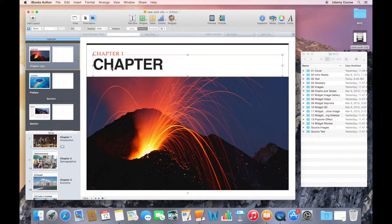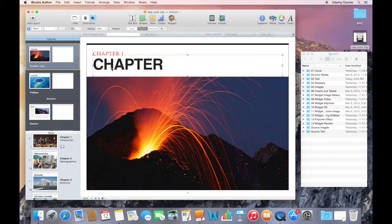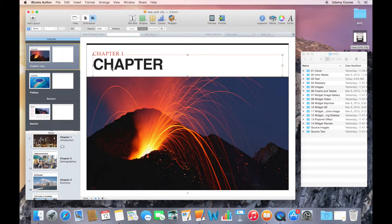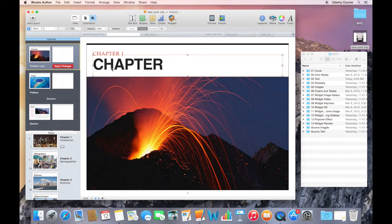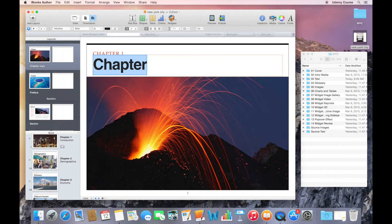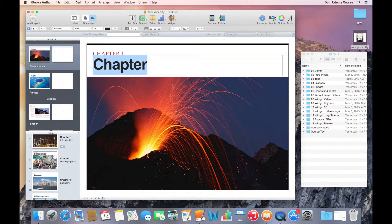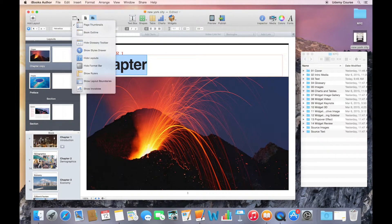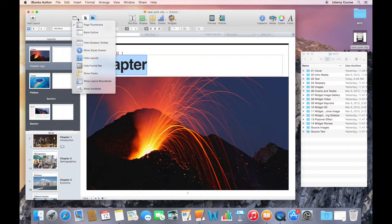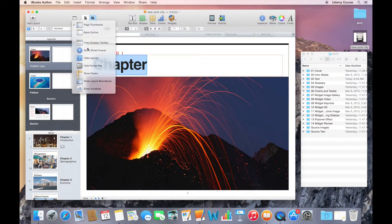What I probably want to do instead is actually modify the style. I'm going to undo that last thing that I just did, and I'm going to bring up the styles drawer. I'll go to my view menu and show styles drawer.